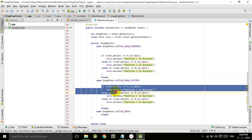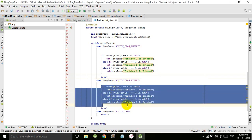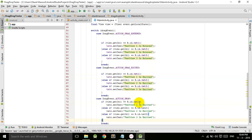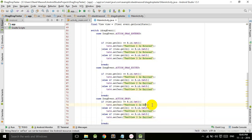First, let's copy this text from here and paste it in the action drop section. Now we change the text. Instead of exited, we say dropped. So TextView one is dropped.